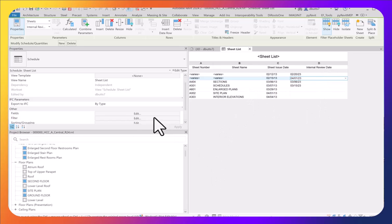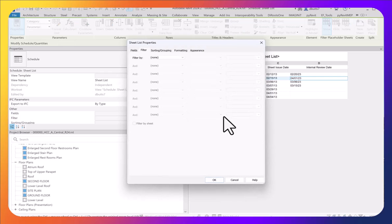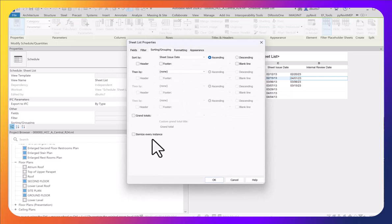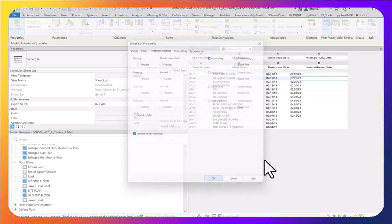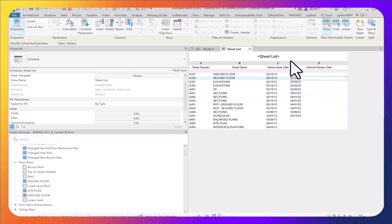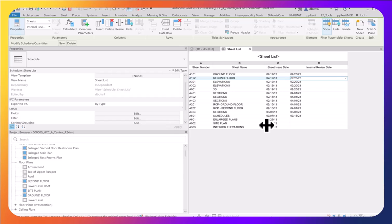Now when you come back to sorting and grouping and turn itemize every instance back on, notice that all of these fields now have the same value. That's how you can edit multiple values for different sheets at the same time.